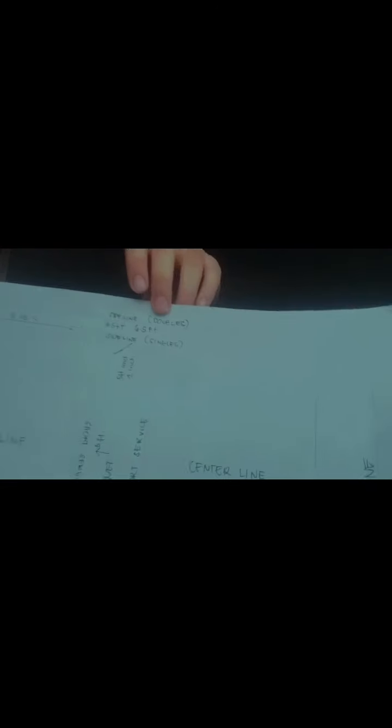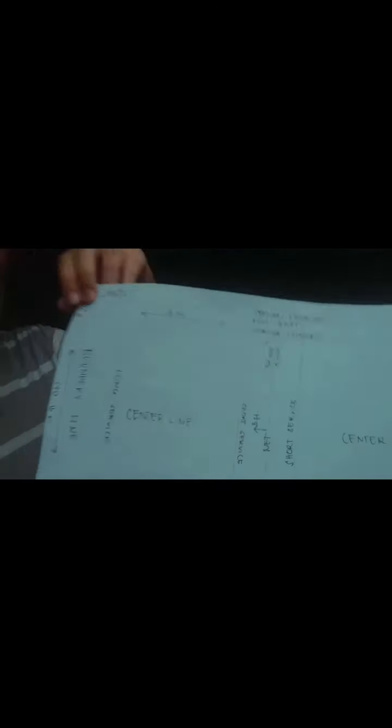And from the side line, doubles and singles, it has 1.5 feet between them. So let's proceed to the shuttlecock.